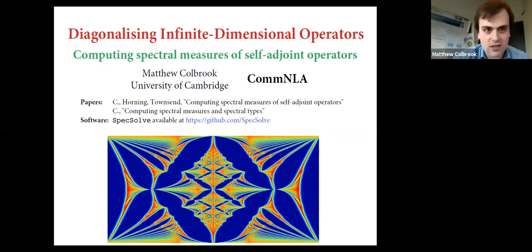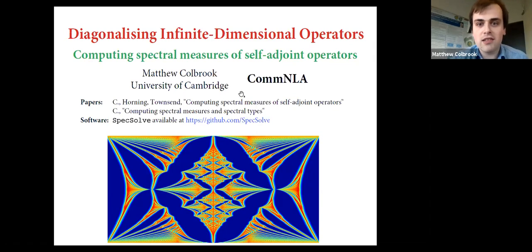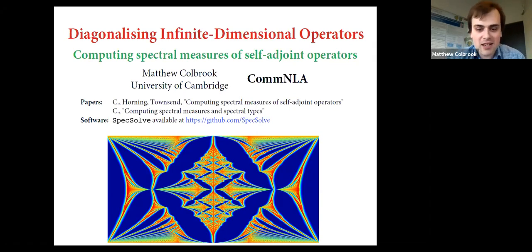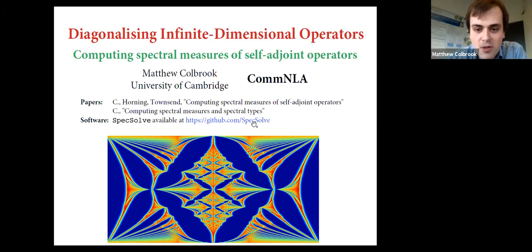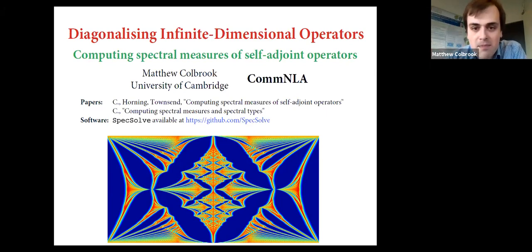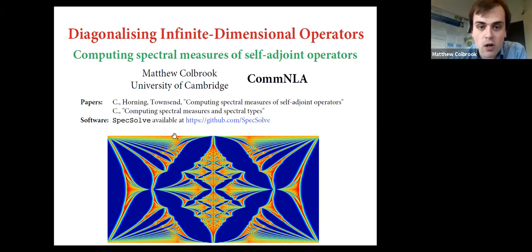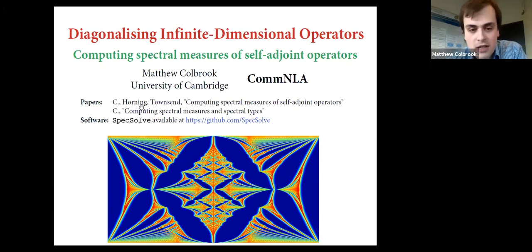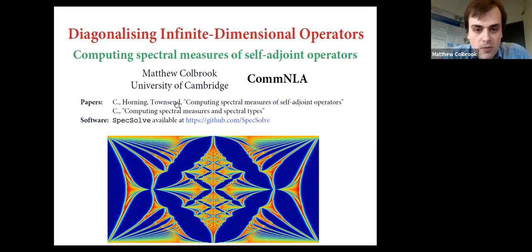Thank you to the organizers. I'm going to be talking about diagonalizing infinite dimensional operators — by that I mean computing something called a spectral measure. Before I launch into that, this is based on joint work with Andrew Horning, who's a grad student at Cornell, and his supervisor Alex Townsend, who's also at Cornell.